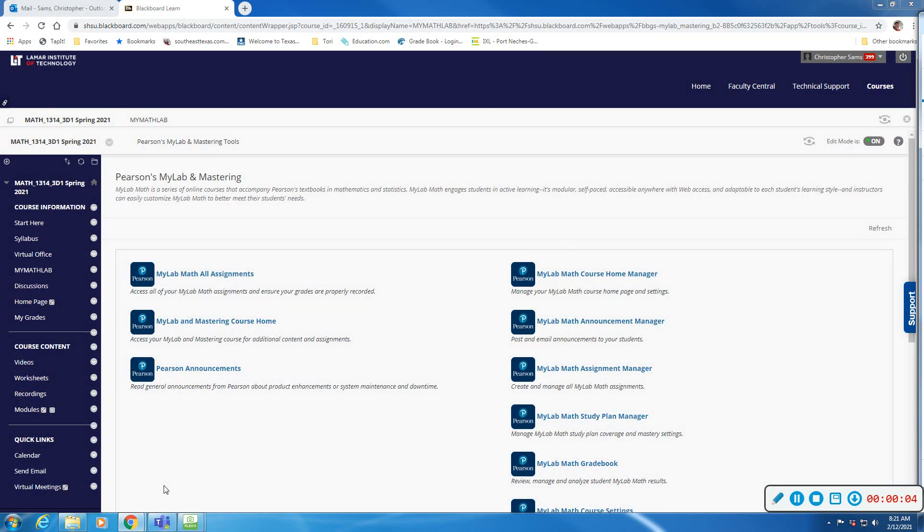All right, so section 2.3 we're going over the line. This first question, number 1, says for the line 2x plus 3y equals 6, the x intercept is and the y intercept is. All right.